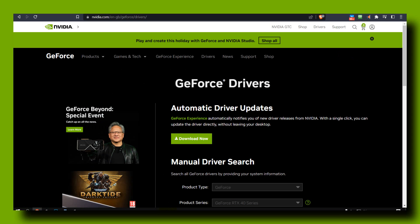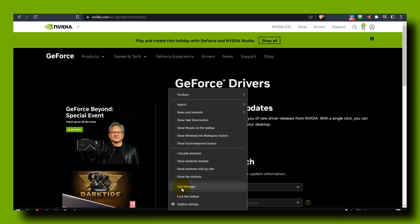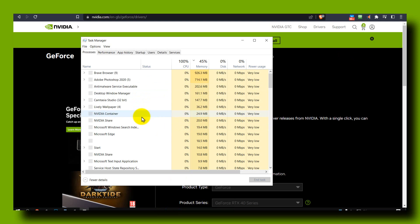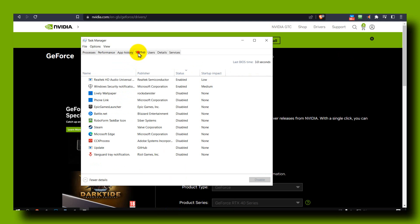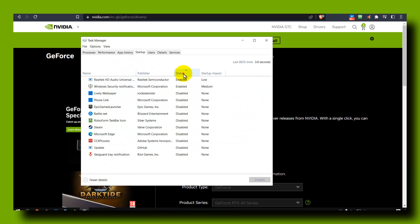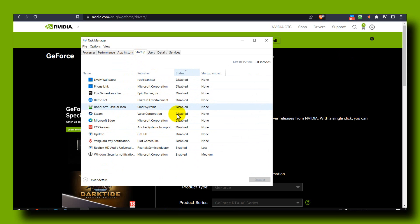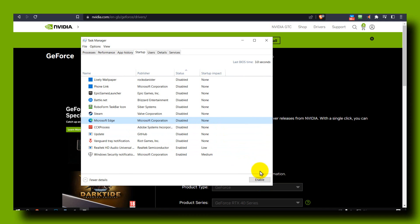Also, right-click on the taskbar and here in Startup, please disable these applications you don't need. If there are some that you need, don't disable them. But if there are some you don't use, just select it and click Disable.